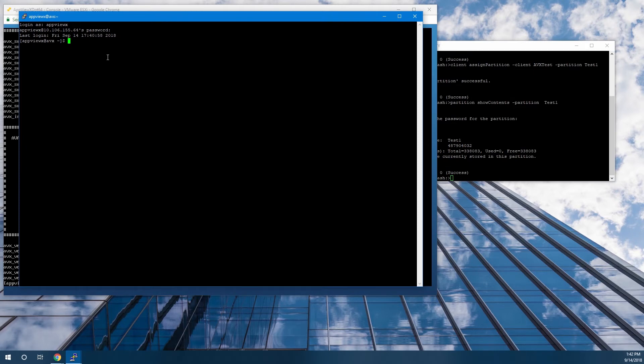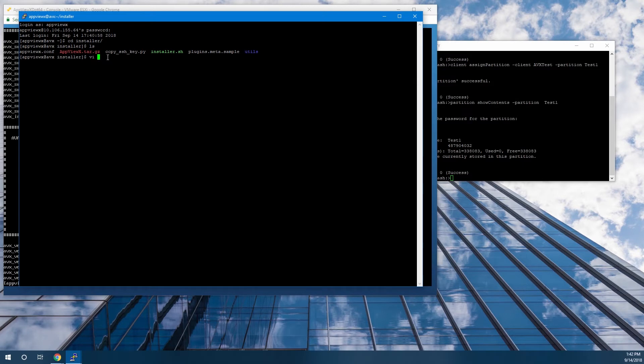We can begin the installation of AppViewX. Now that we have networking configured and the Luna SA HSM client configured, we can use SSH to open a session into this server. Here we'll log in as the user AppViewX, and then change directory into the installer directory. Then we'll edit the file AppViewX.config.